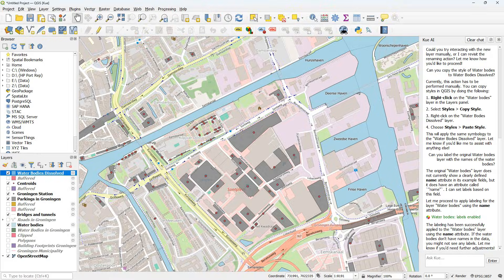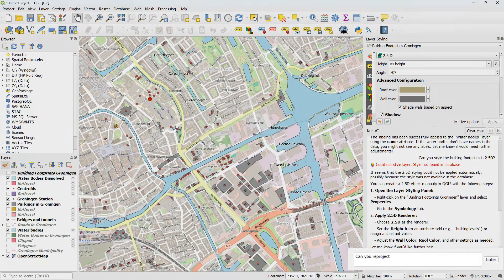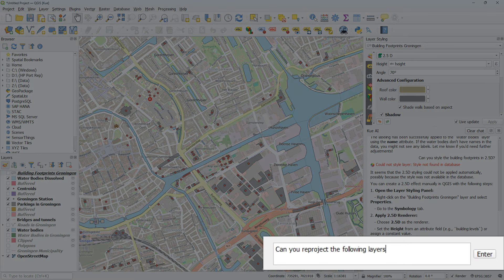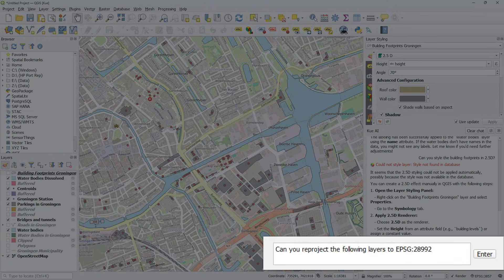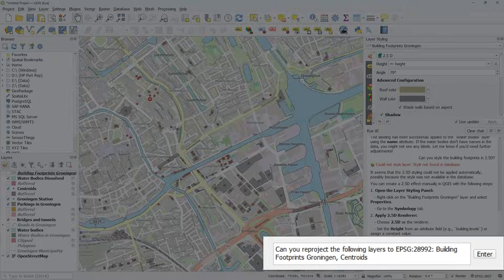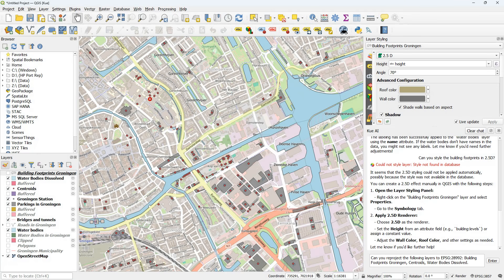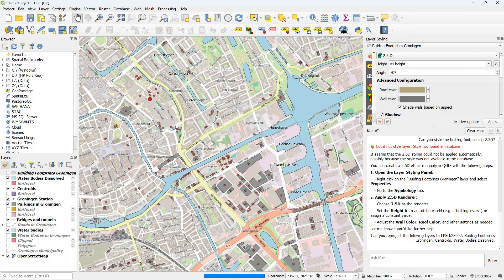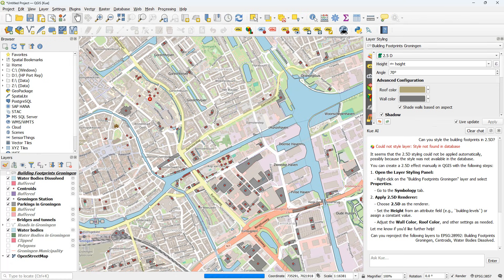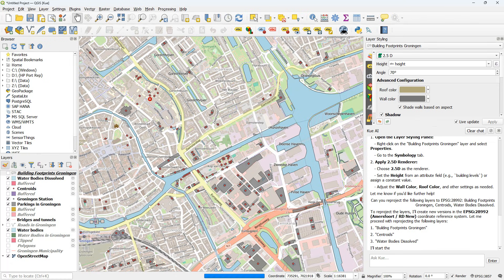Until now we've been working with those layers downloaded from OpenStreetMap in the geographic coordinate system. So can you reproject the following layers to the EPSG 28992, the Dutch projection? Building footprints, centroids and the waterbodies dissolved.